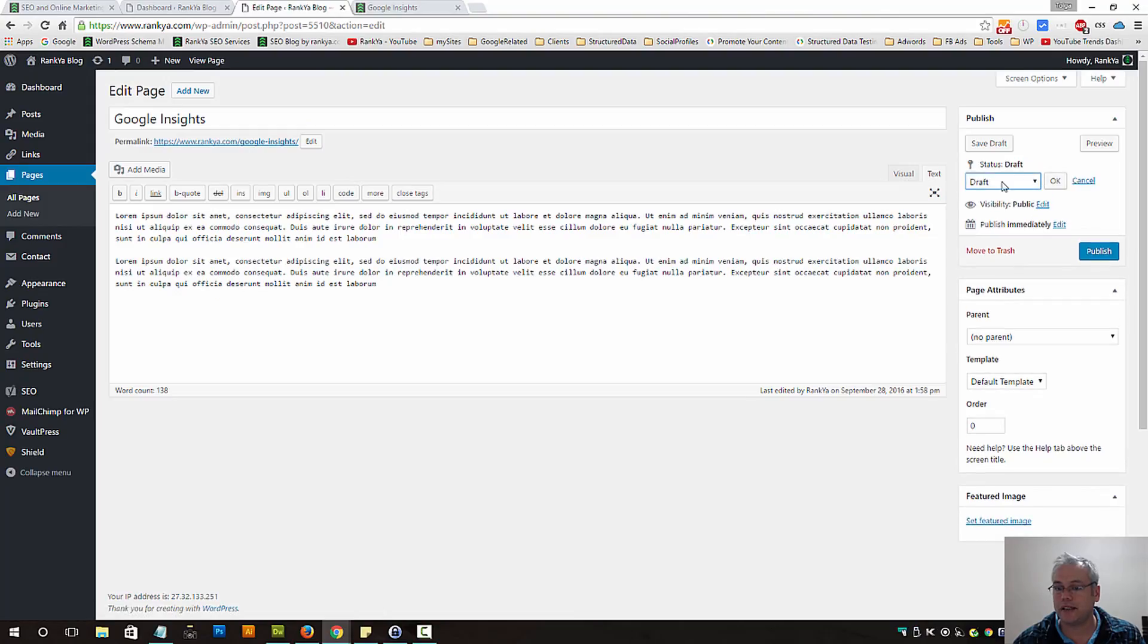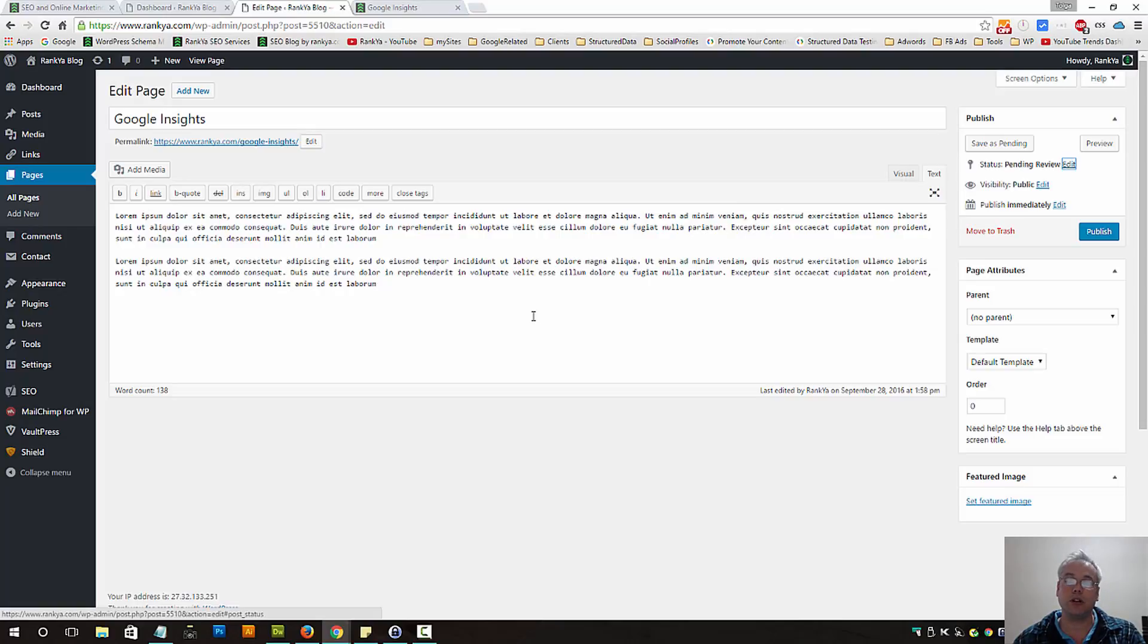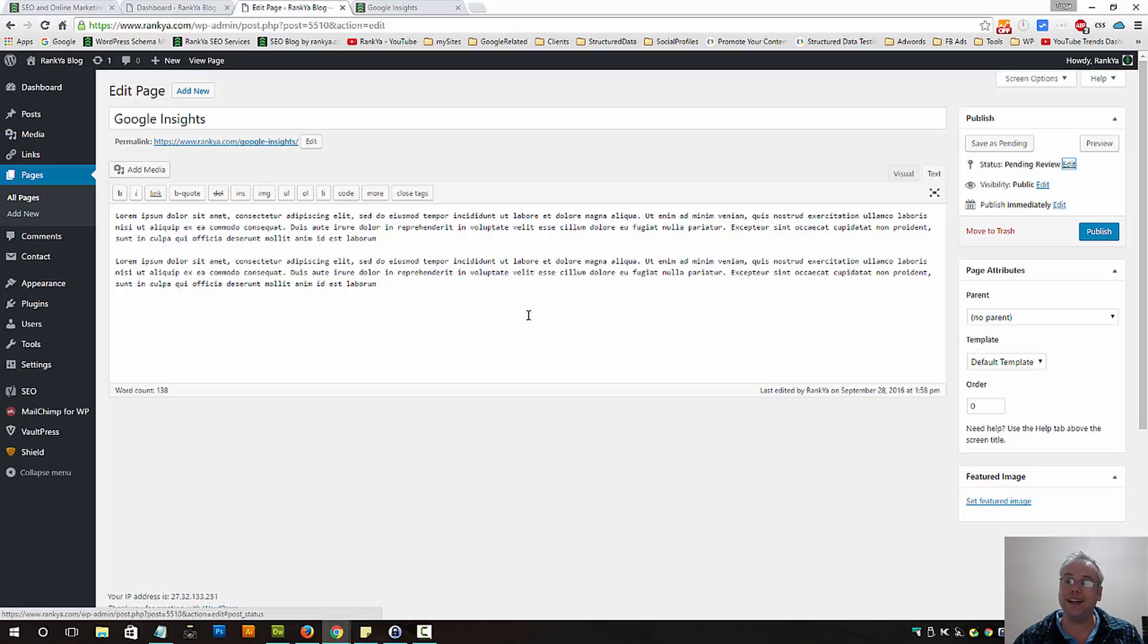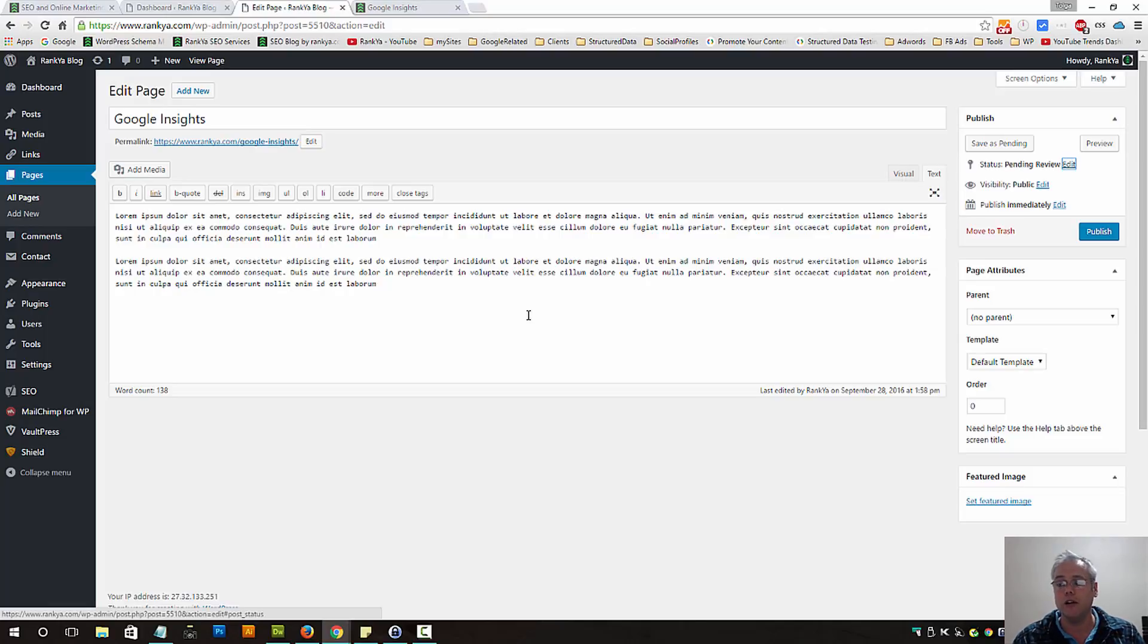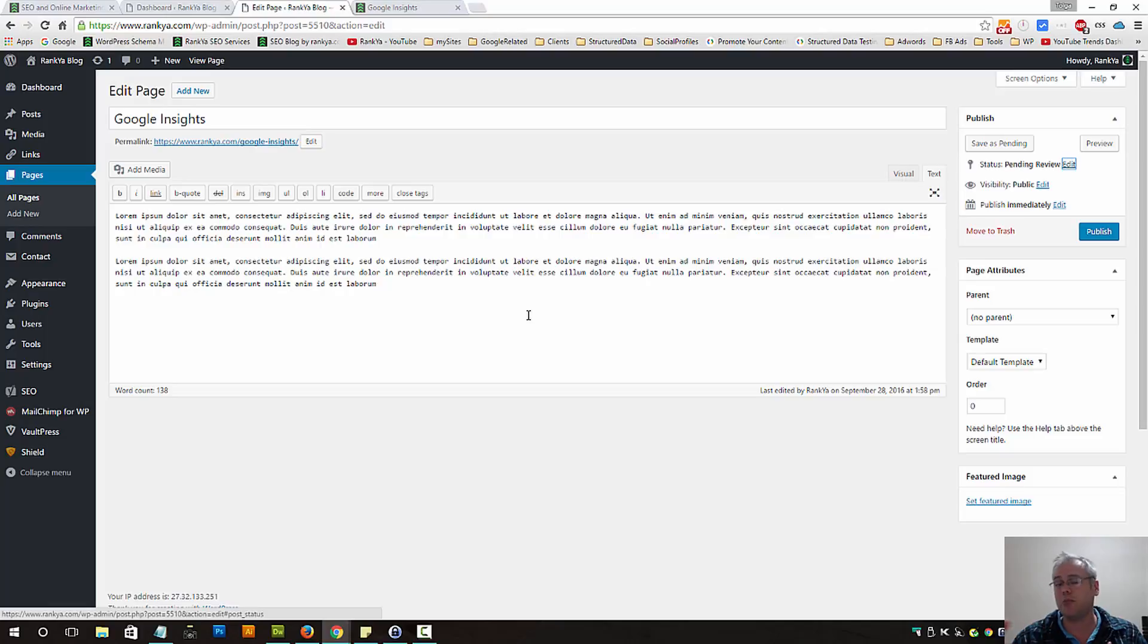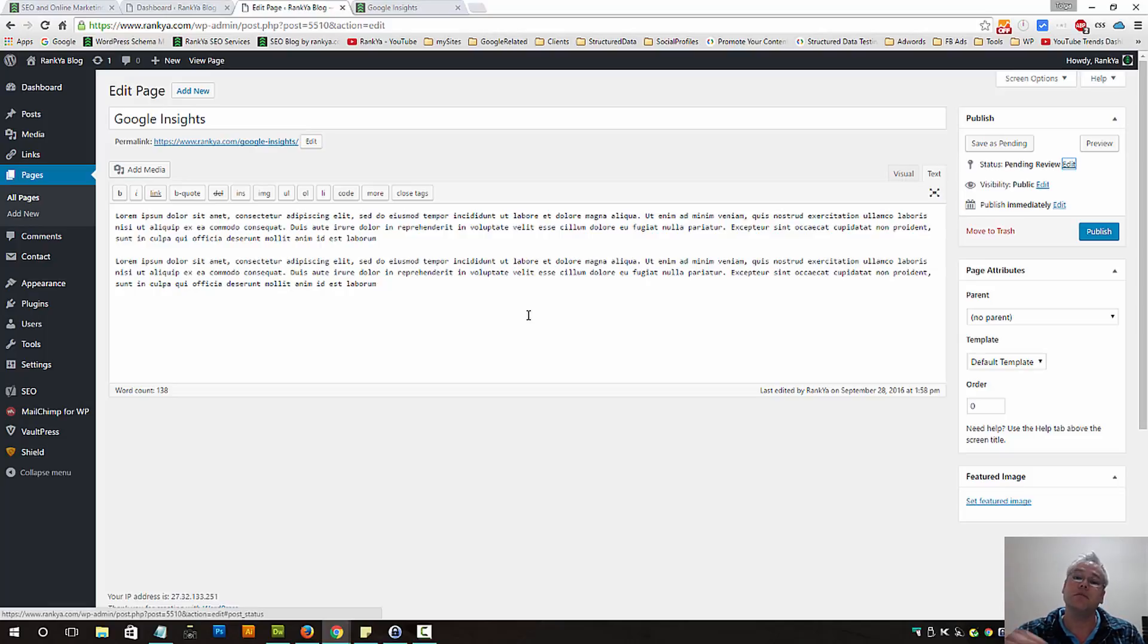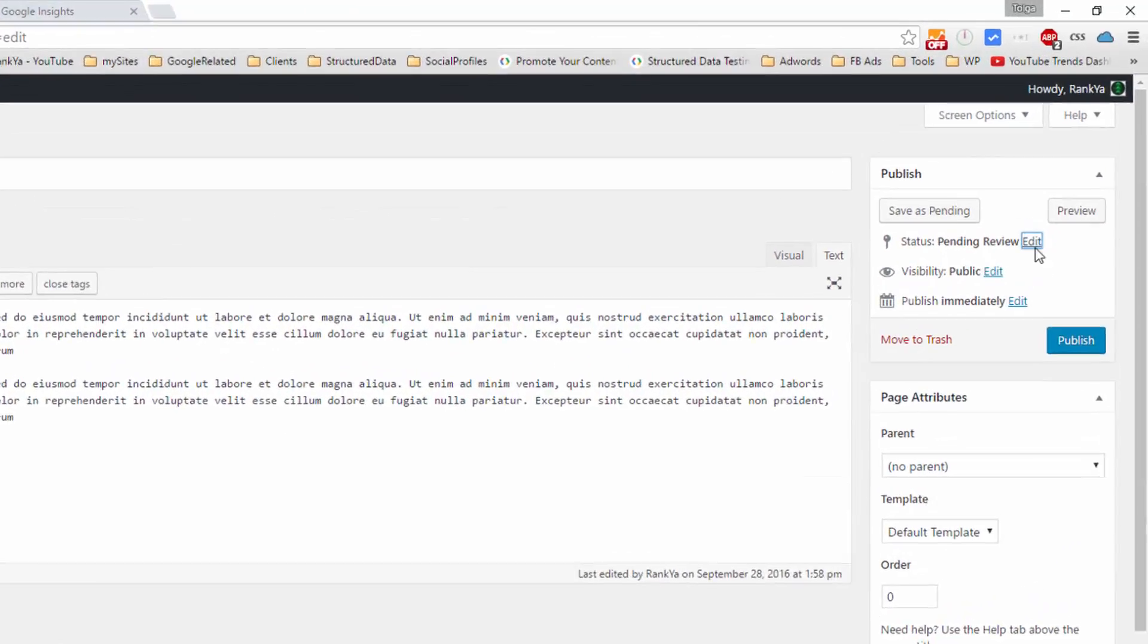Let's also look at pending review. Let's imagine we're creating a blog post or a page and we save as pending review. That means if you're collaborating with other administrators, editors, or contributors who can access your site, and before you want your pages to be published, you can save as pending review so they can review it before it's published.